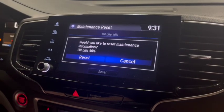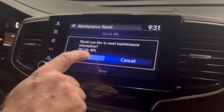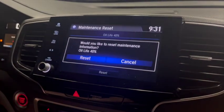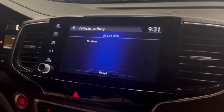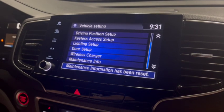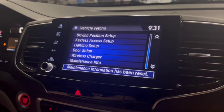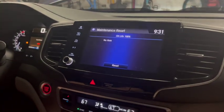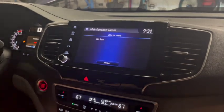A prompt asks: would you like to reset maintenance information? Select Reset. Maintenance information has been reset — and that's how you reset your oil life.